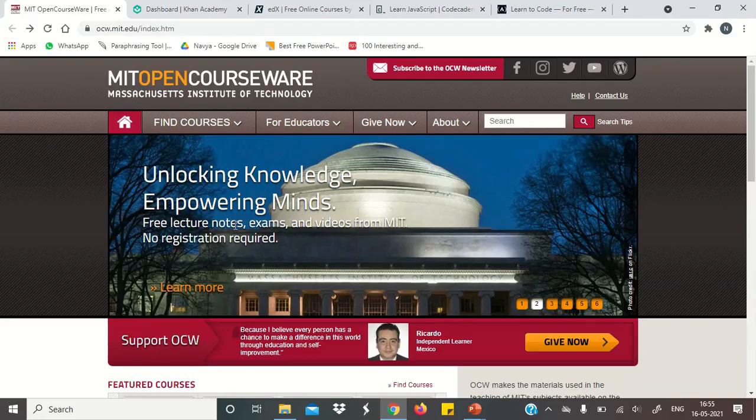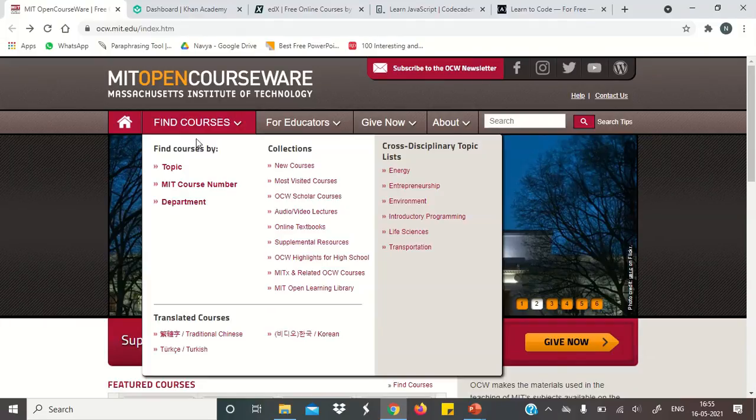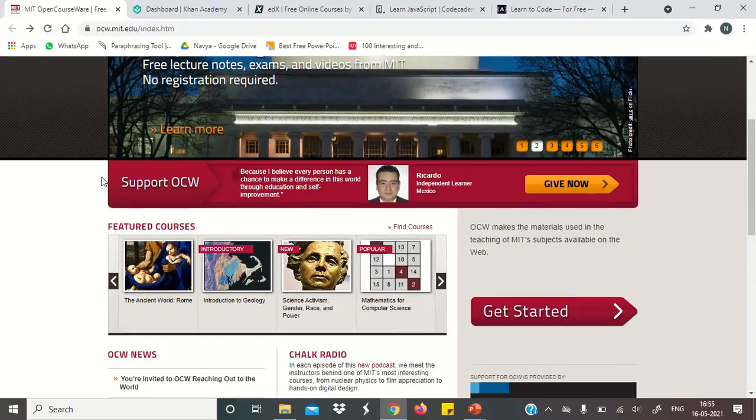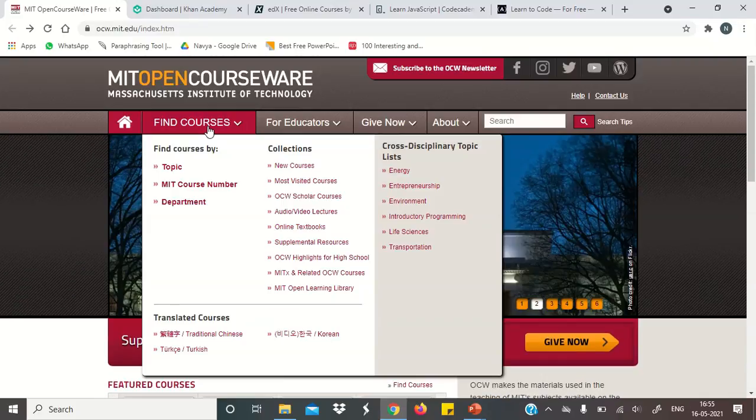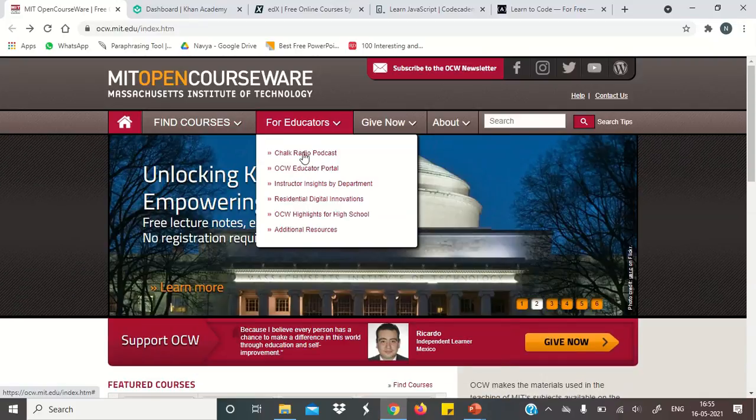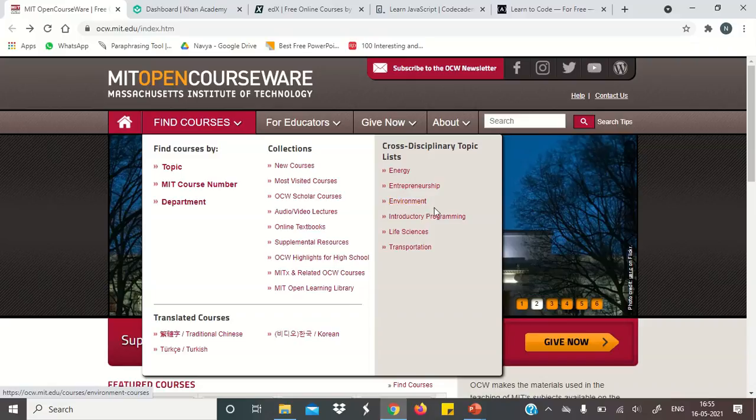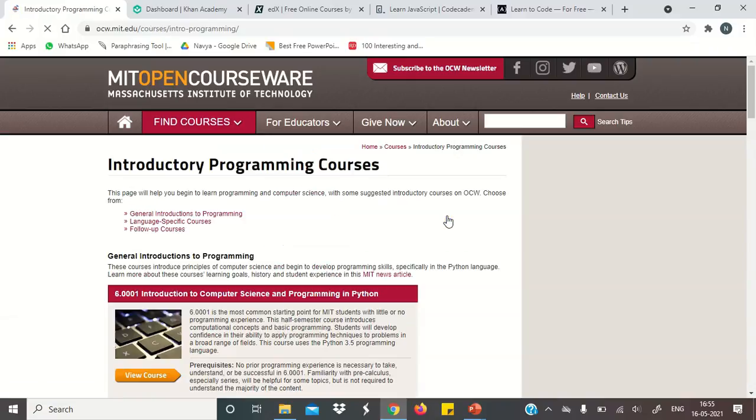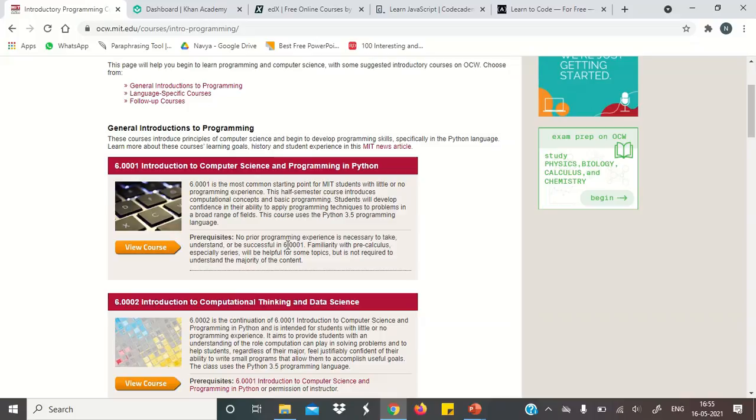So guys, our first website is MIT OpenCourseWare. This is a Massachusetts Institute of Technology website. And they have put their courses free. What do you want to do here? You will go to Find Courses. And here you will find an option for introductory programming. If you click here, you will see courses here.